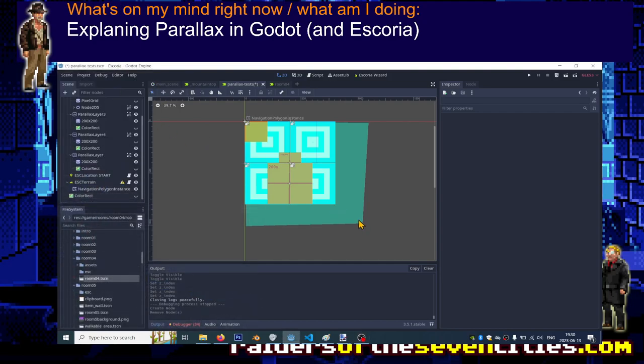Hello and welcome to hopefully the last video dedicated to using parallax in Godot and in Escoria. In this final video we will ask ourselves what is drawn in front of what.